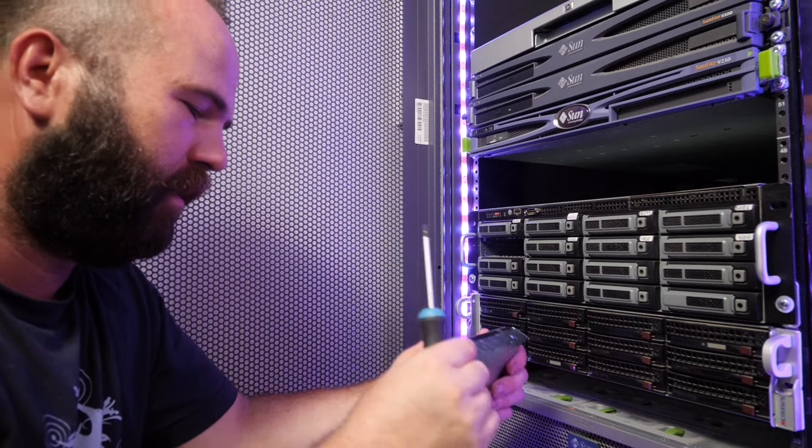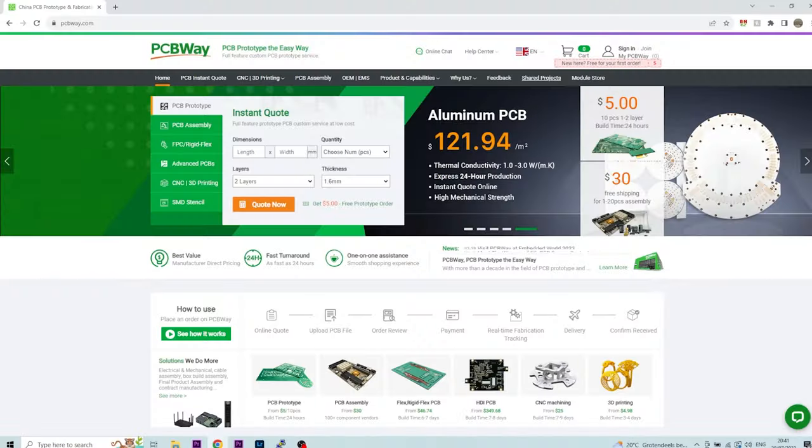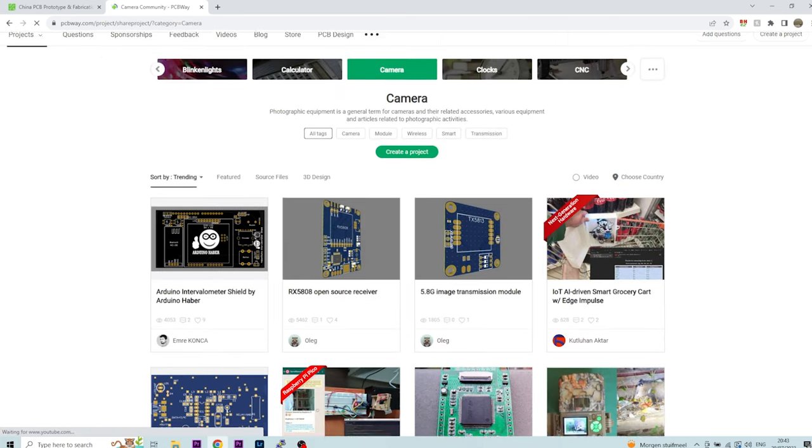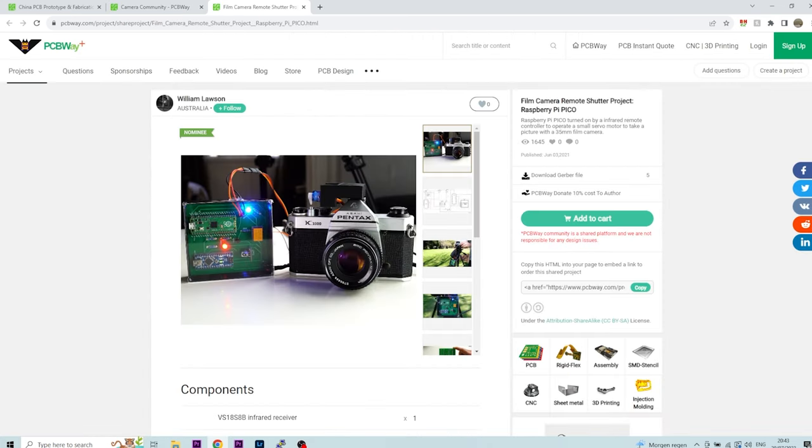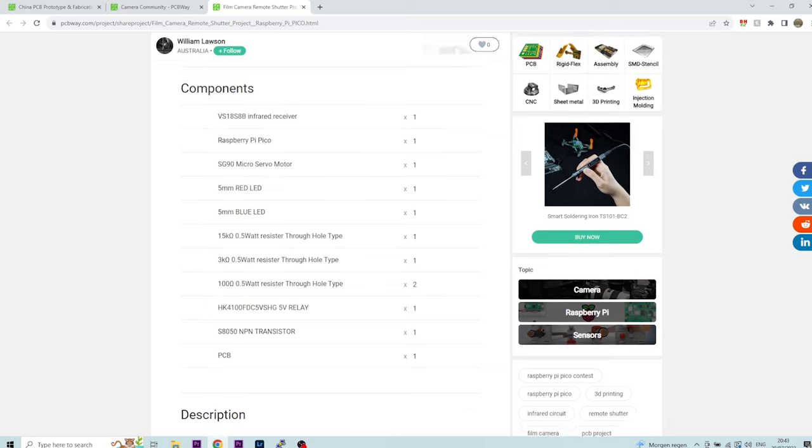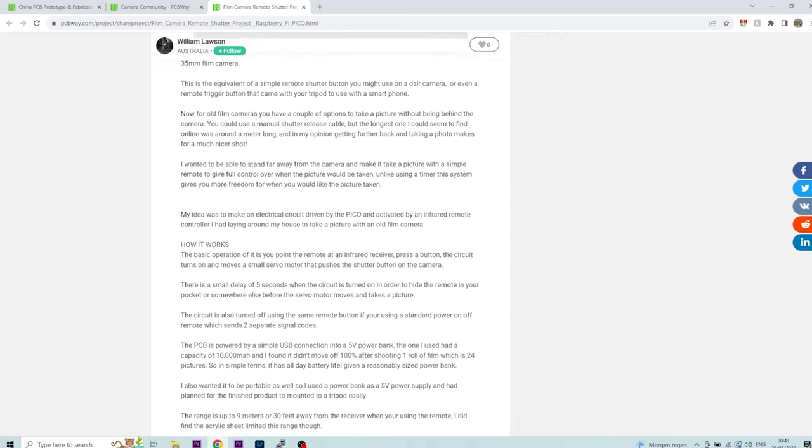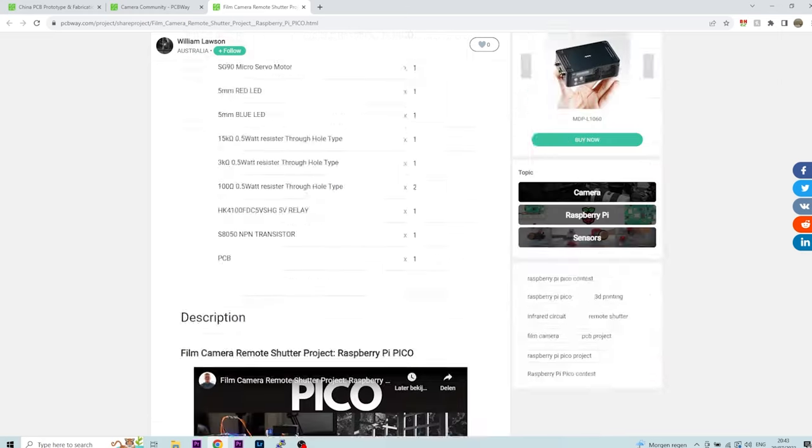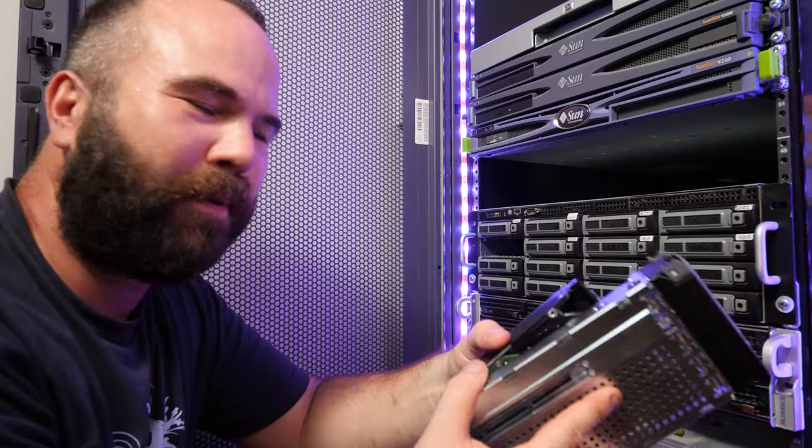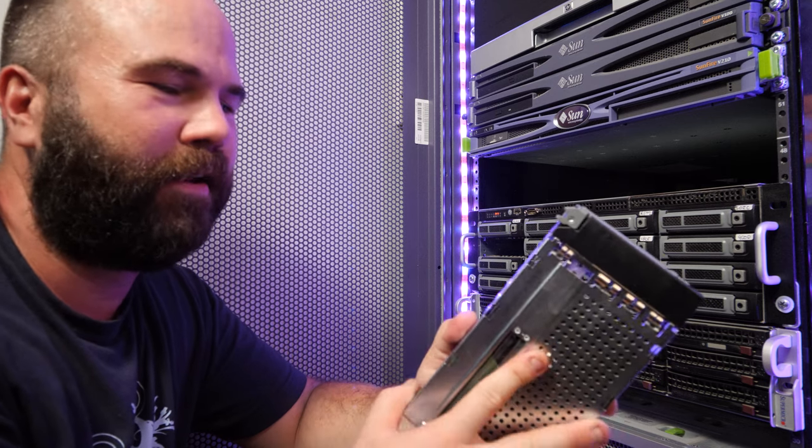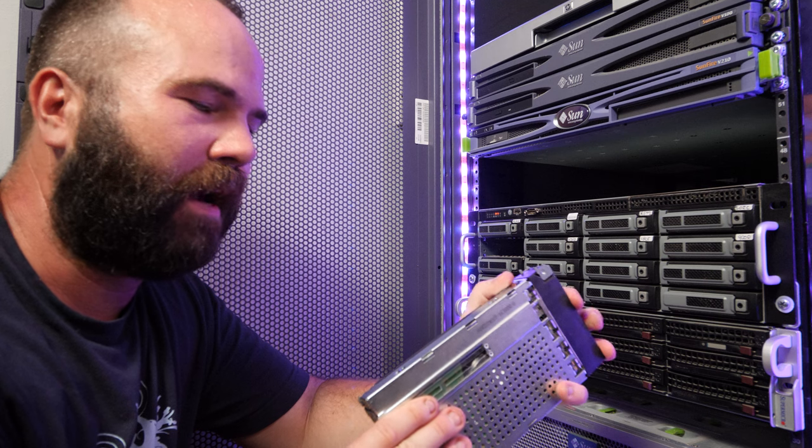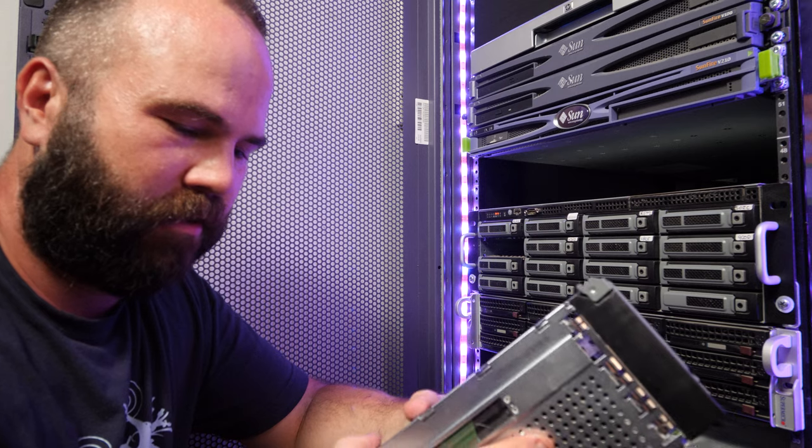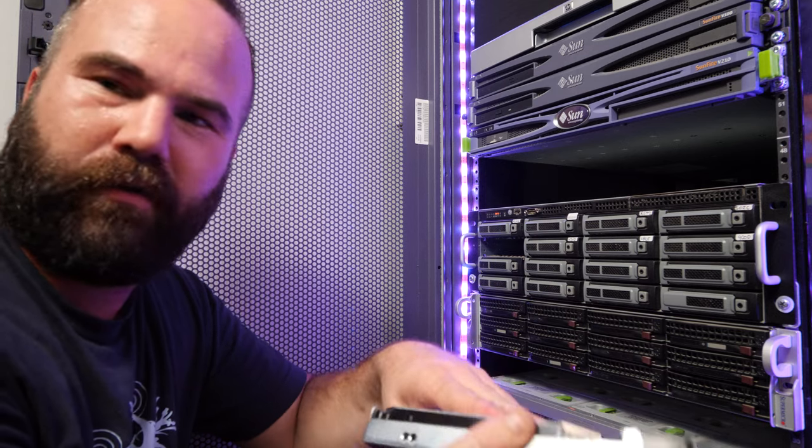PCBWay has shared open-source projects. Go to the tab 'Shared Products' to see all the user products that are shared. Select a category and find something you like. For example, check out this project, Film Camera Remote Shutter Project with a Raspberry Pi Pico. PCBWay makes the PCB for this project and you get a component list and a video and a written description. If you want to make this project, go to the link in the description. I'm gonna spend some money on a new computer and make videos about it. Not sure what kind of video, probably a build video, but not sure how in-depth. Let me know what you think about that, what kind of video would you want to see with the new hardware.